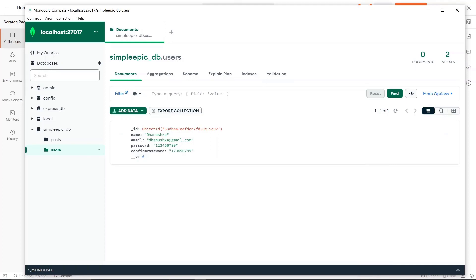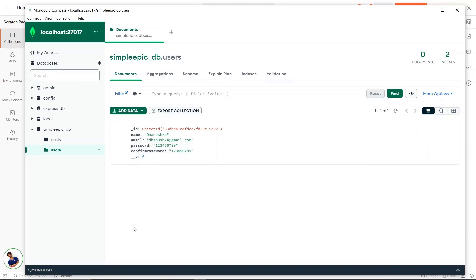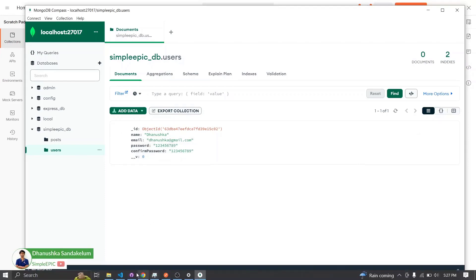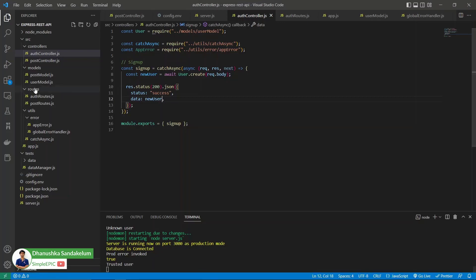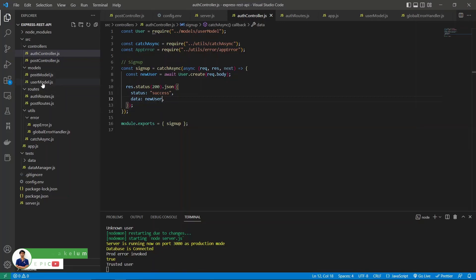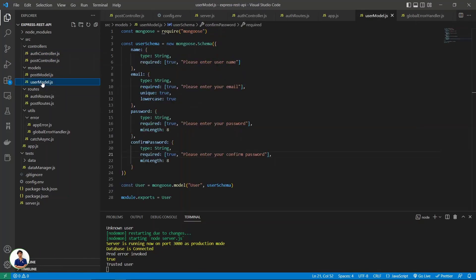In the previous tutorial we saw how to sign up a basic user object, but as I mentioned before, there is no proper validation mechanism that we have implemented. So let's try to implement that right now.